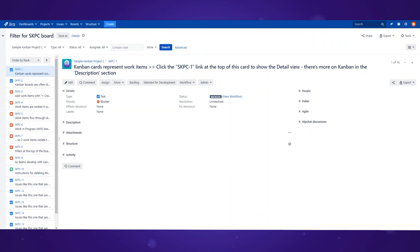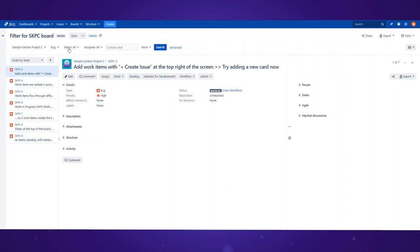But you can easily change that, for example by restricting issue types to show only bugs. Now you can see only bugs, so let's save this configuration and see how the Kanban board has changed.